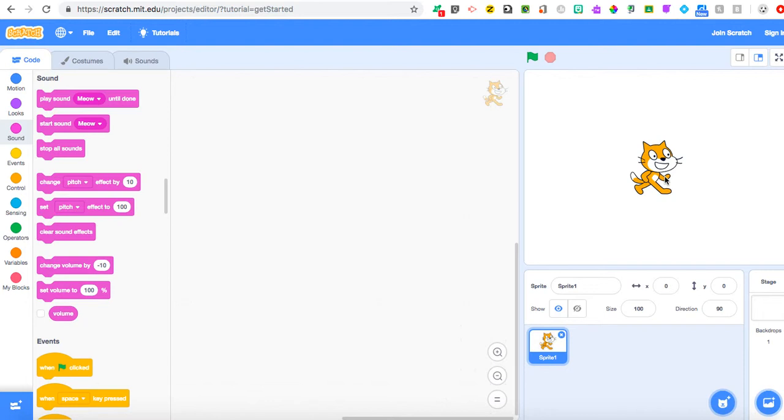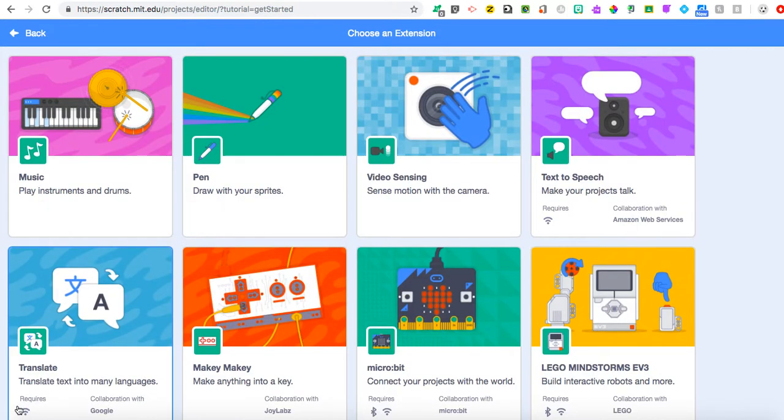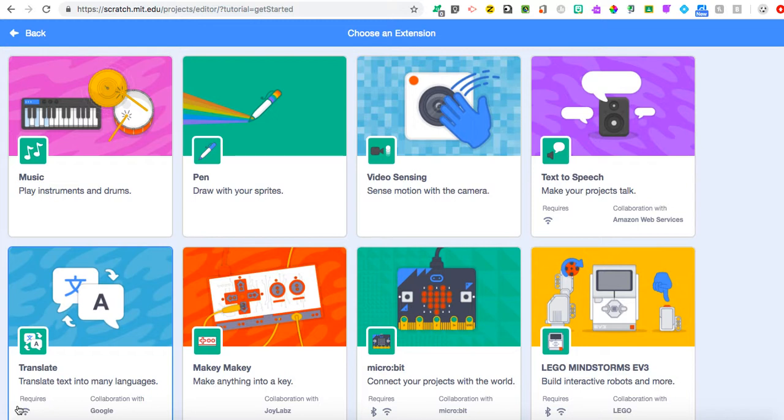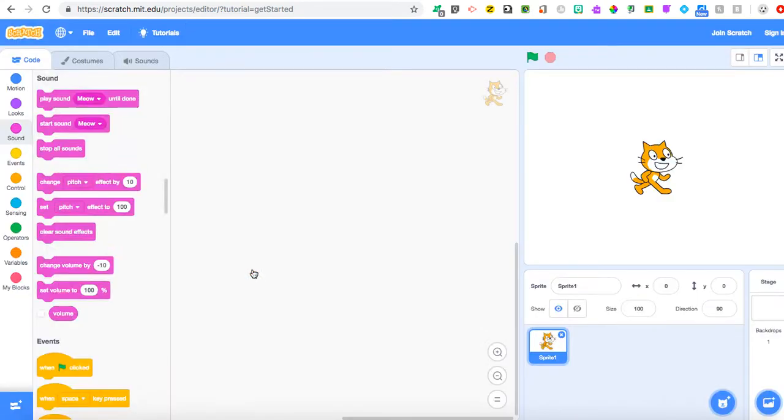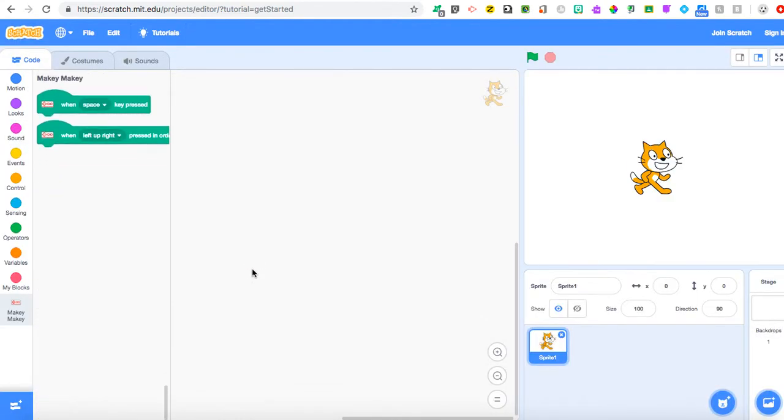The first thing we're going to do, because we're using Makey Makey, is add this as an extension block. In the far left-hand corner, if you scroll down to the bottom, you'll see this little blue box with the addition icon. If you hover over it, it says Add Extension. Click on that, and you'll notice all these viable extensions come up. A lot of these are amazing options to use within your classroom, but for today we're just going to focus on using Makey Makey. Click on the Makey Makey extension, and you'll notice these blocks come up. Now we've added this Makey Makey extension within Scratch, which is really easy to use.